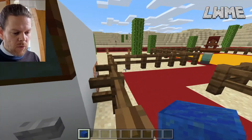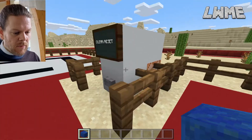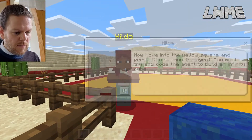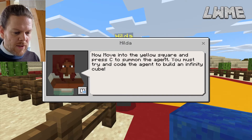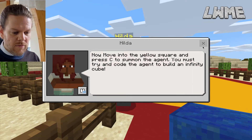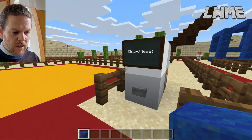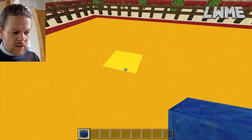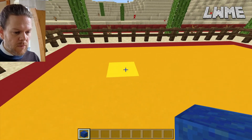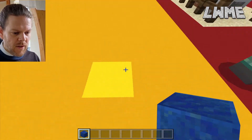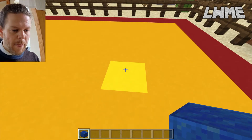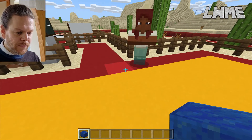Now we head over to Hilda: 'Move into the yellow square and press C to summon the agent. You must try to code the agent to build an infinity cube.' There's another clear and reset here if the agent goes wrong. It's a bigger square because we need more space — the agent could end up anywhere.